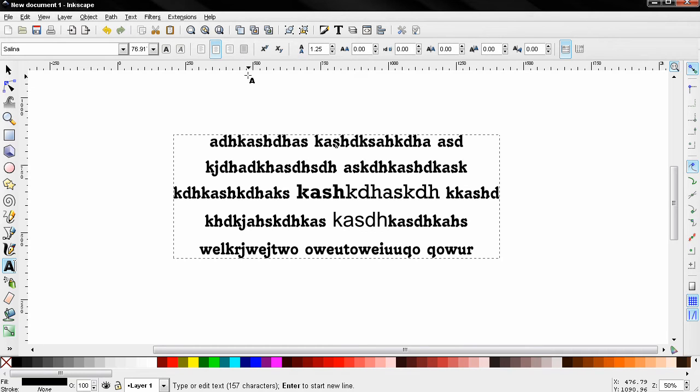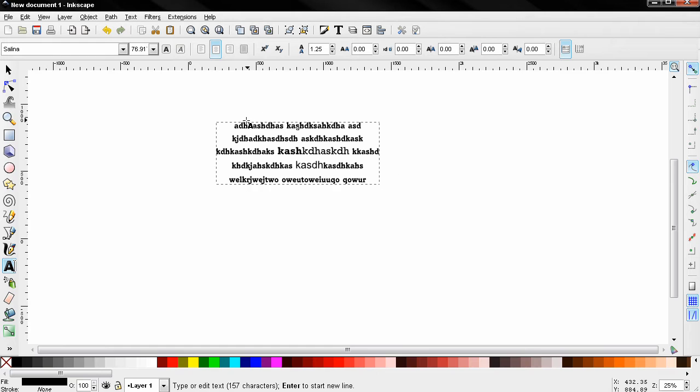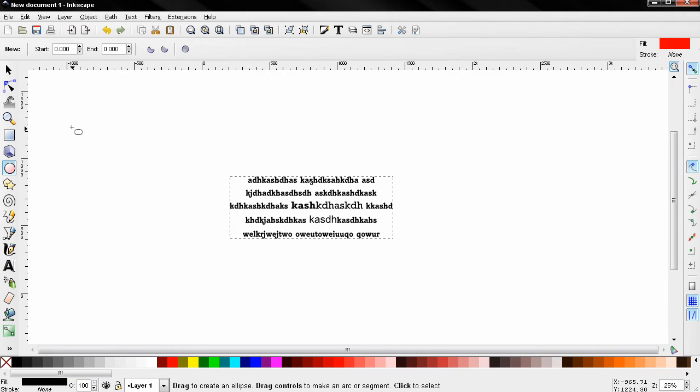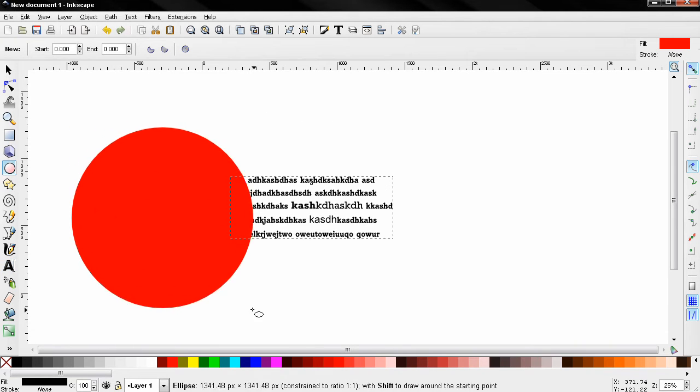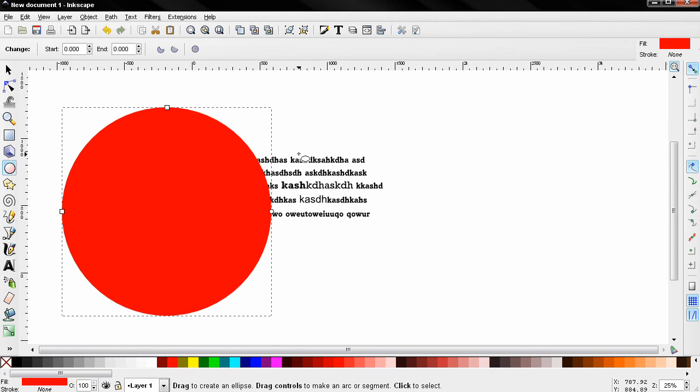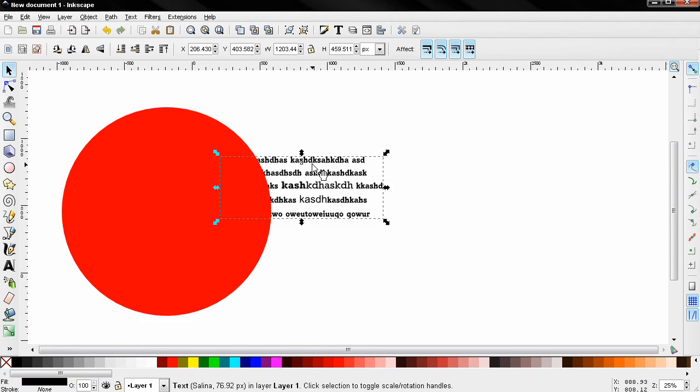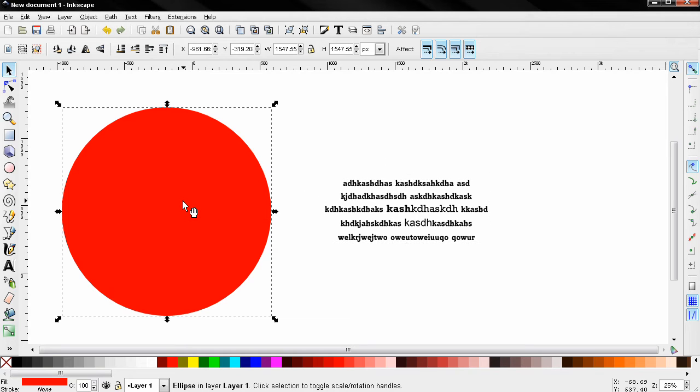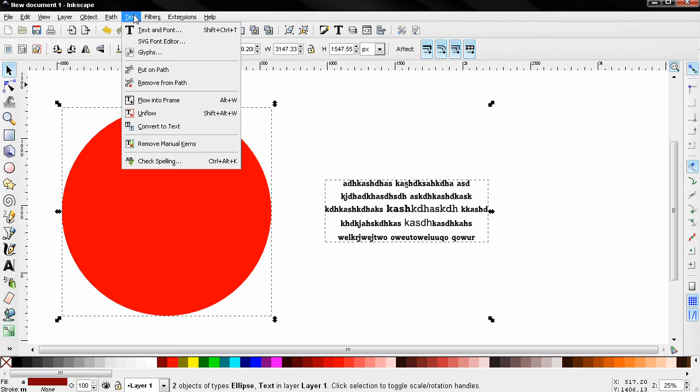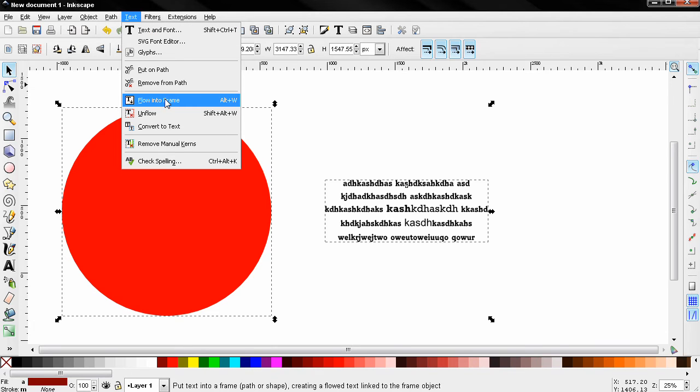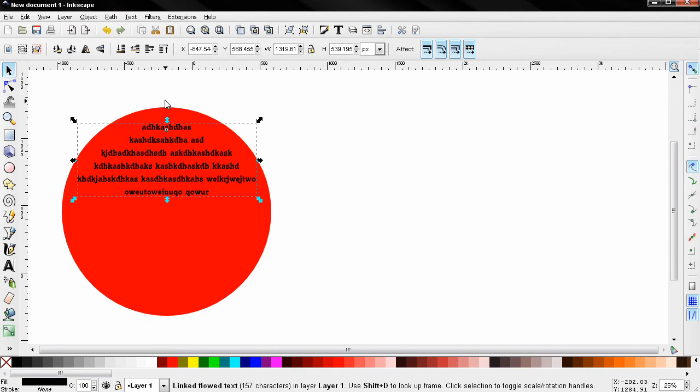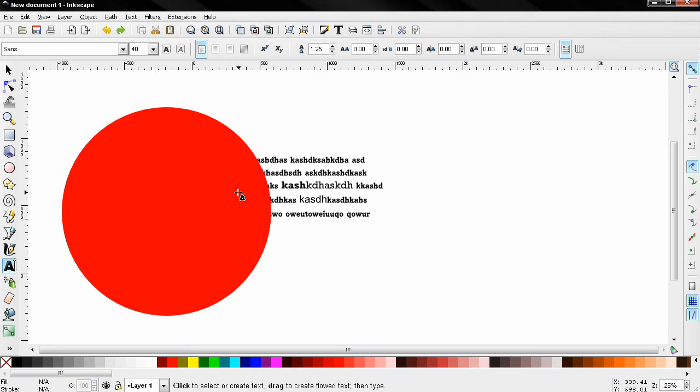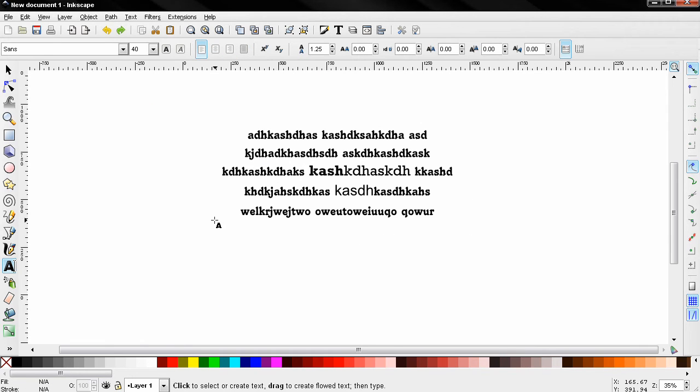Let me show you what that means. Let's create an object here, a circle like this, and select the select and transform tool. Click here, then Shift-click on this object and go to Text, Flow into Frame. And now you can go back to the text tool and you see this option now is available. Let's undo all that. Zoom in again.